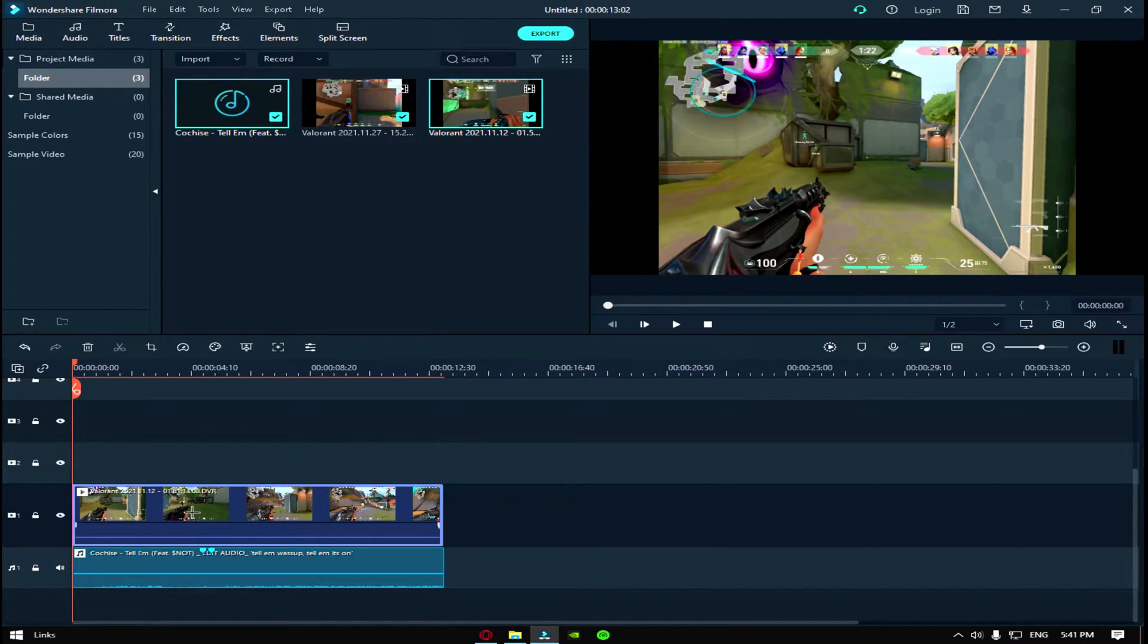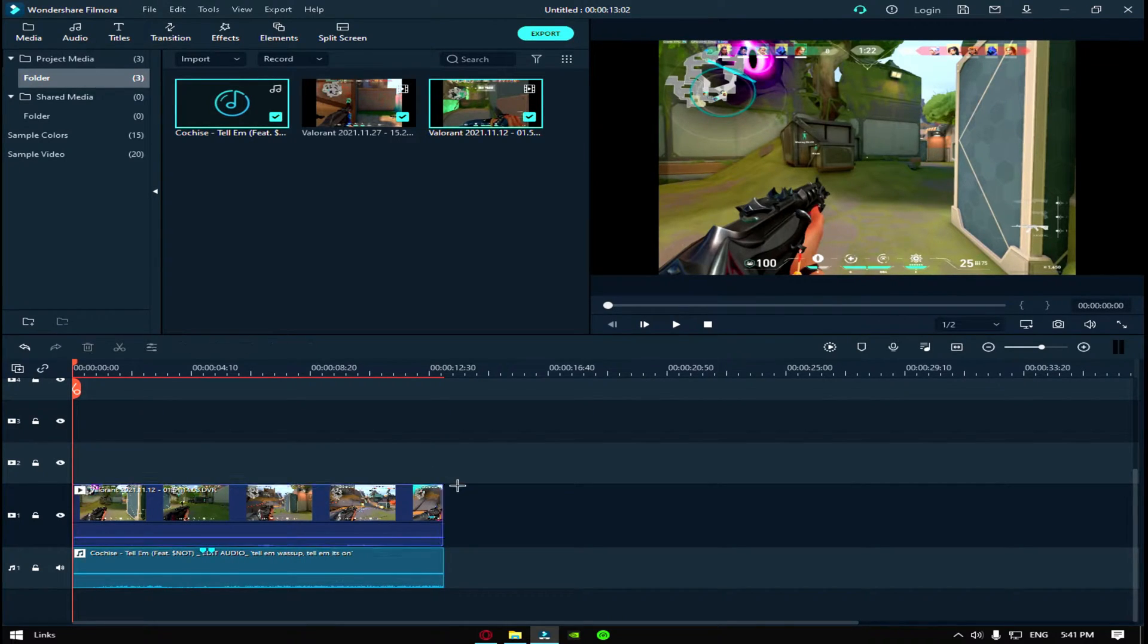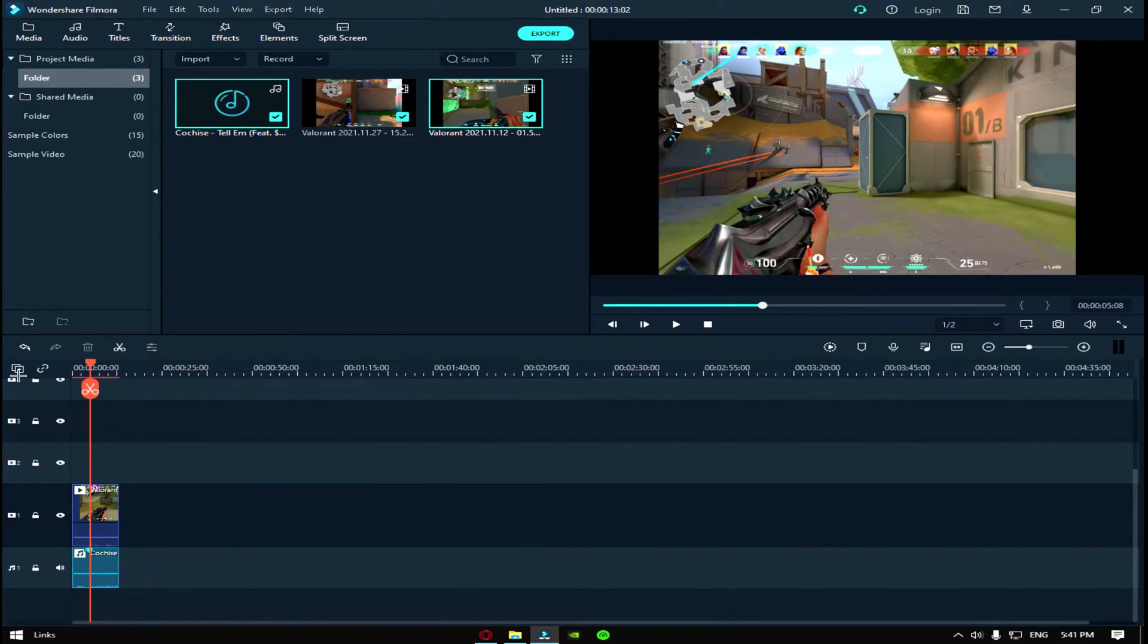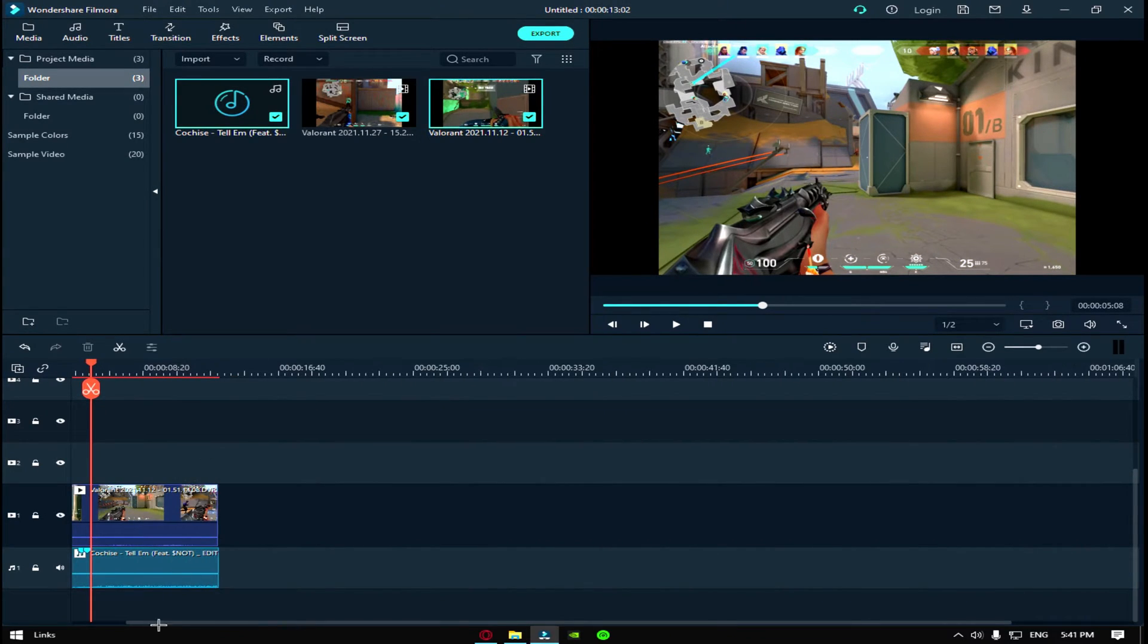So first of all, you have to mark where the beat drop is on the song when you get the kill in Valorant.